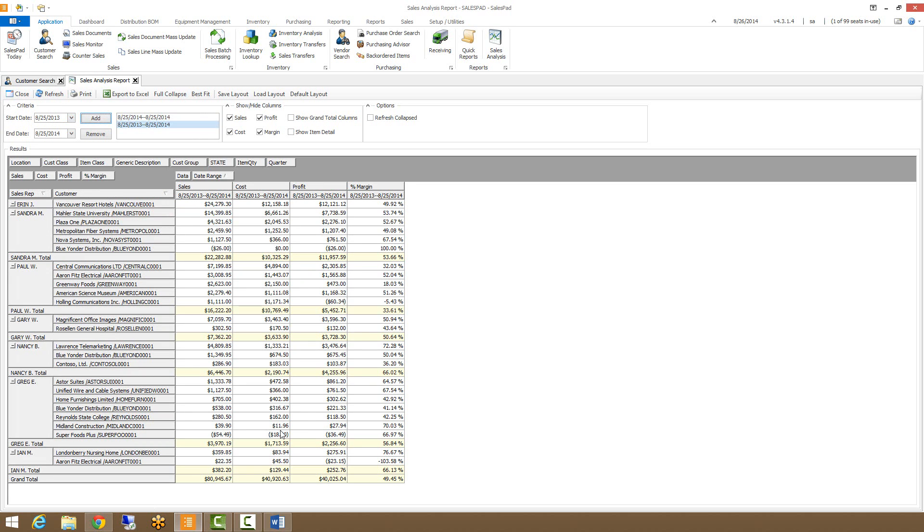So now you can see I have sales data for the last year. Right now it's broken down by sales rep and their customers. So you can see that Sandra has five customers. The smaller State University has ordered $14,400 worth of items. This is the cost, the profit, and then the margin, and we have a grand total for Sandra because she has multiple customers.